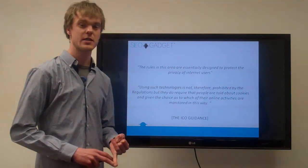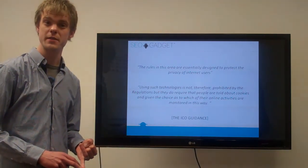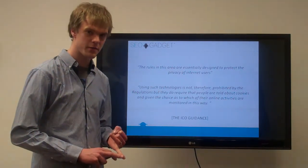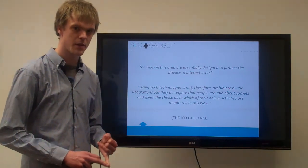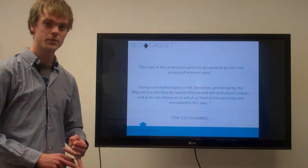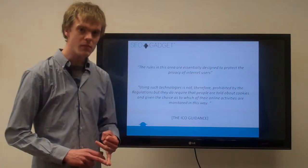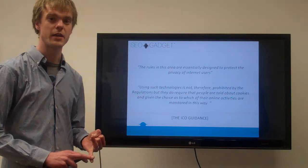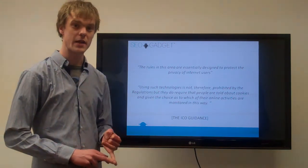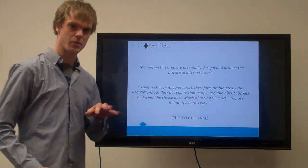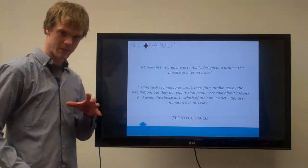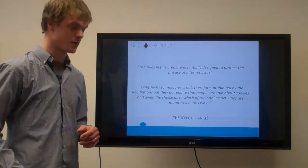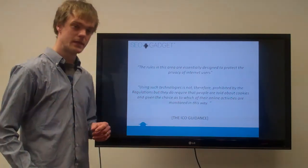The legislation is not banning the use of cookies. It's just stating the fact that you need to make your users aware of the fact that you're using them, what you're using them for, and also ask for user consent before you set any of those cookies. I think that's important to get out of the way. A lot of people are thinking that this bans the use of cookies, it doesn't.